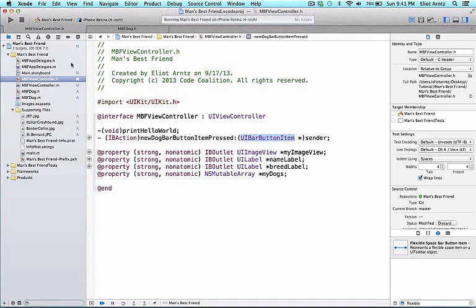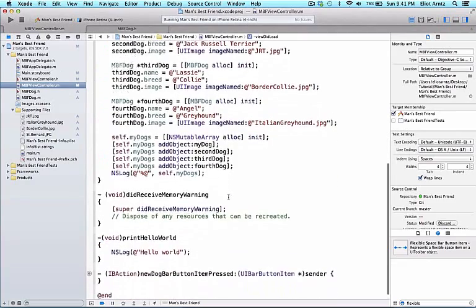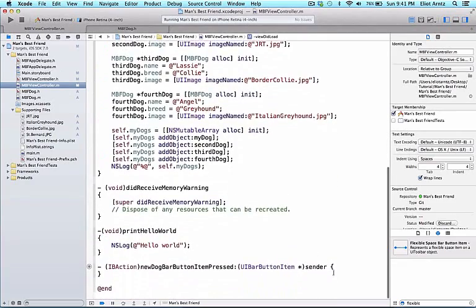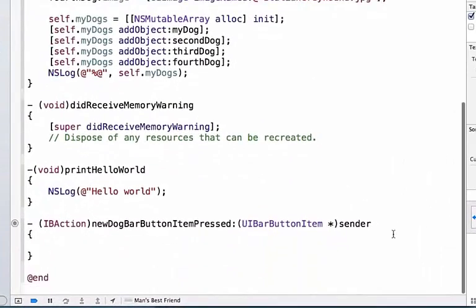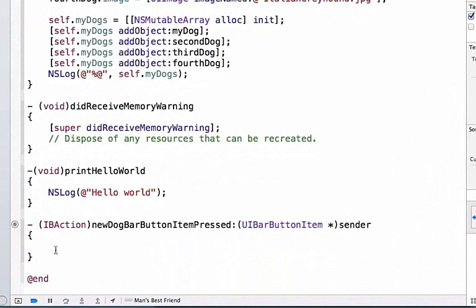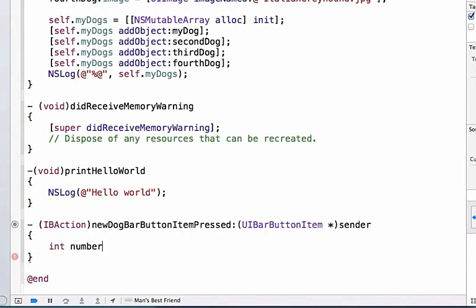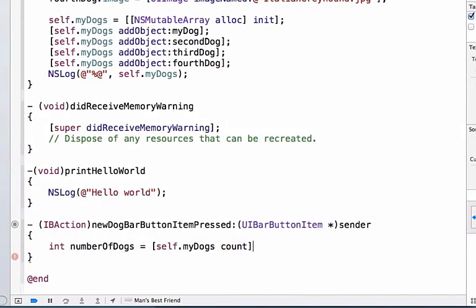Let's go ahead and go to MBFViewController.m and we can go ahead and define the functionality that will occur when we press this button. So I'm going to go ahead and add another return. And the first thing we want to do is we want to use an integer to capture the number of dogs that I have in my array. So I'm going to write int numberOfDogs. I can set this equal to self.myDogs and I can call the method count. Count is a method that's available to all arrays and it counts the number of objects that are currently in that array.